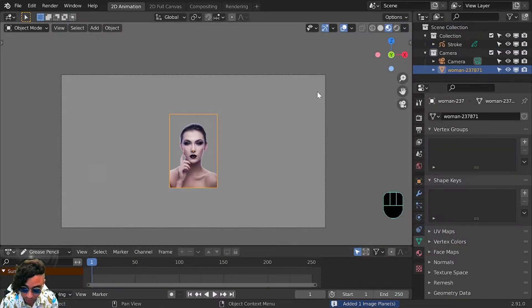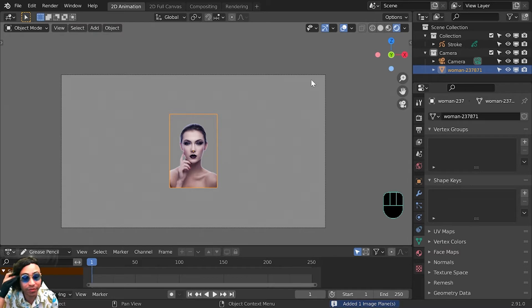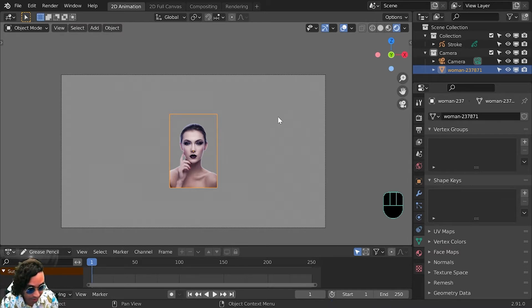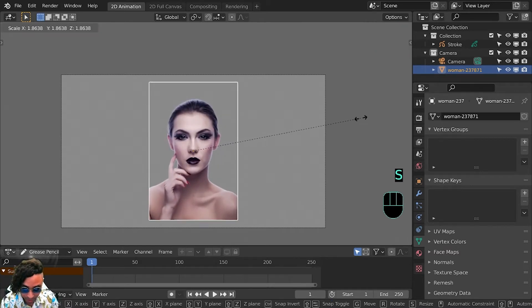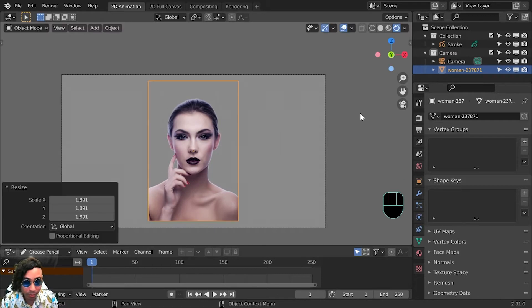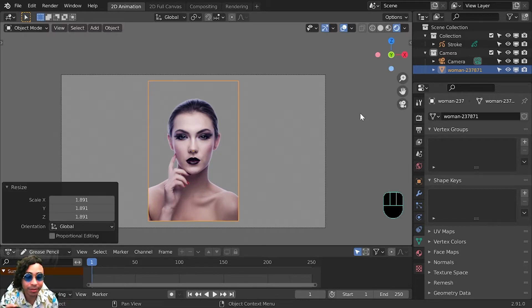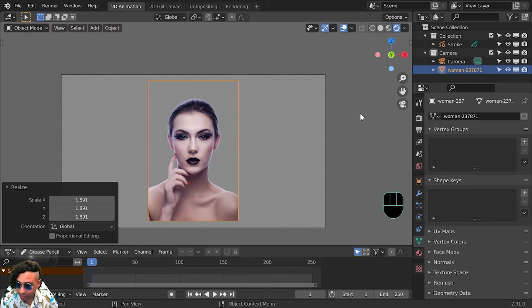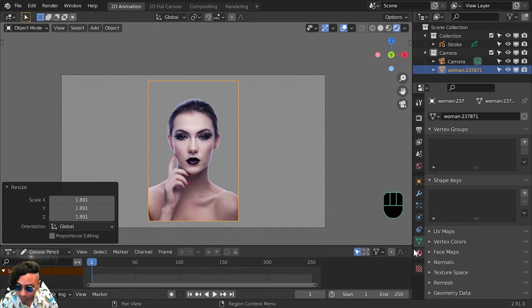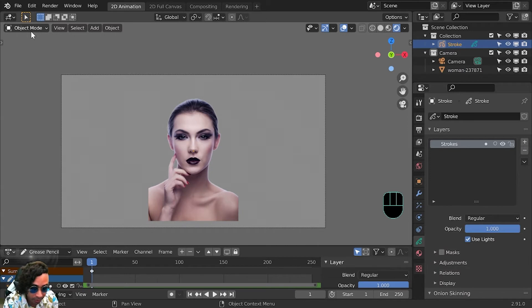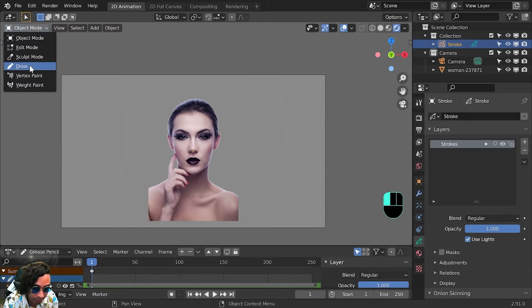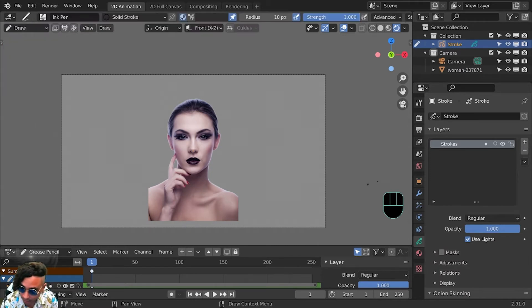There we go. We're going to go into rendered mode just so we can see the final result at all times. We'll scale this up, here's our head for example. Imagine you drew something of a head. The first thing we want to do is go into our stroke, go to draw mode. There we go.